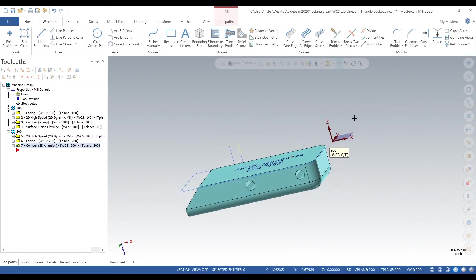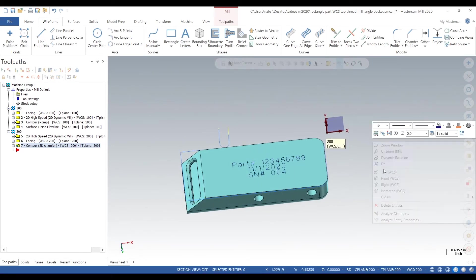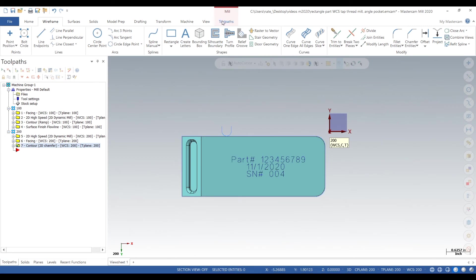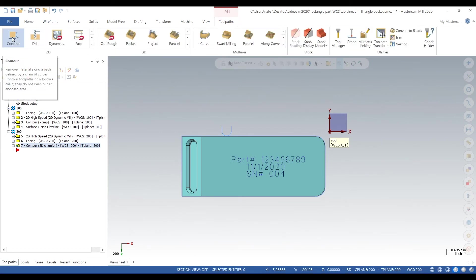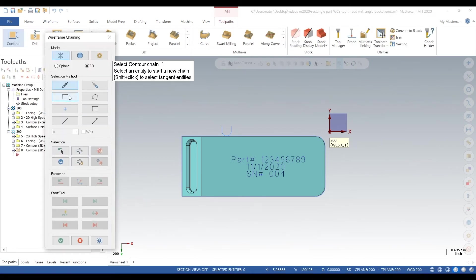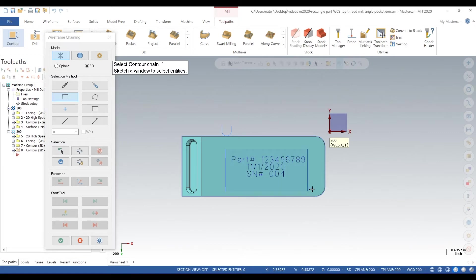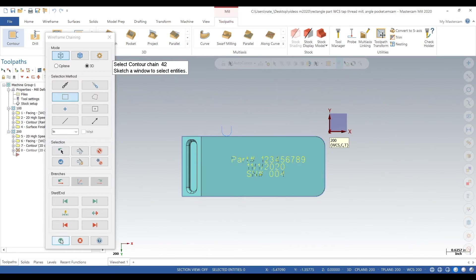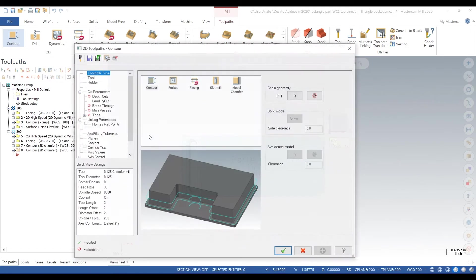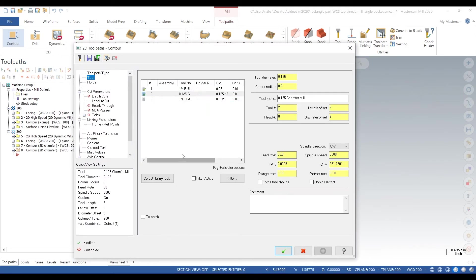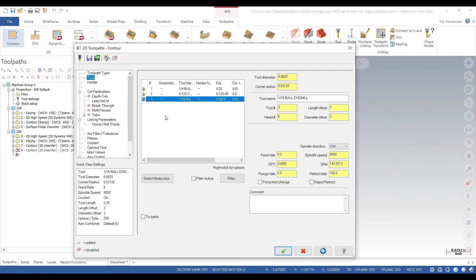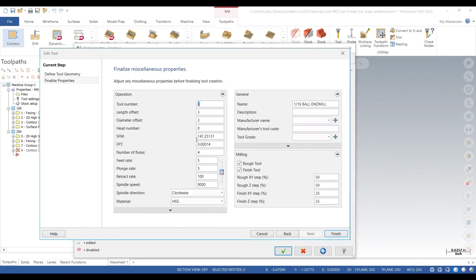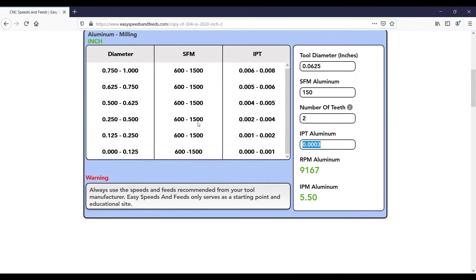Second part is generating the toolpath. So we go to contour, we go to window, we drag a window over all the text, we select a starting point, hit the check. And now we need to grab a tool, so we'll grab a 1/16 inch ball. Go into edit tool, check our parameters - tool 3, feed rate and spindle speed.